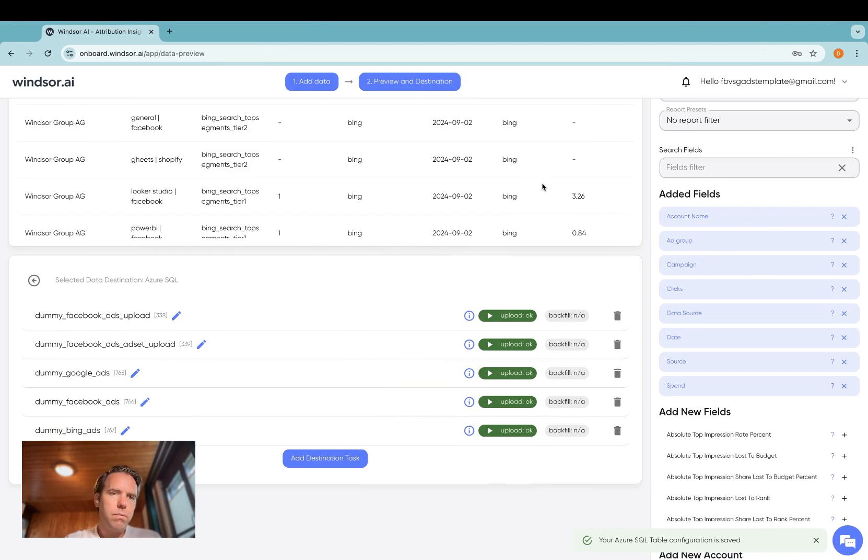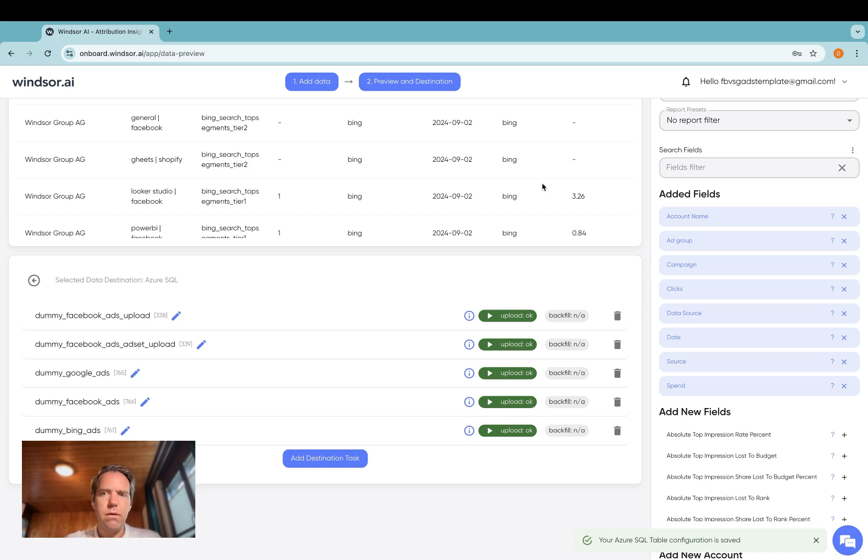Now you can repeat this process in case you want to get different reports into different tables and of course if you want to get data from other connectors synced over into Azure SQL.